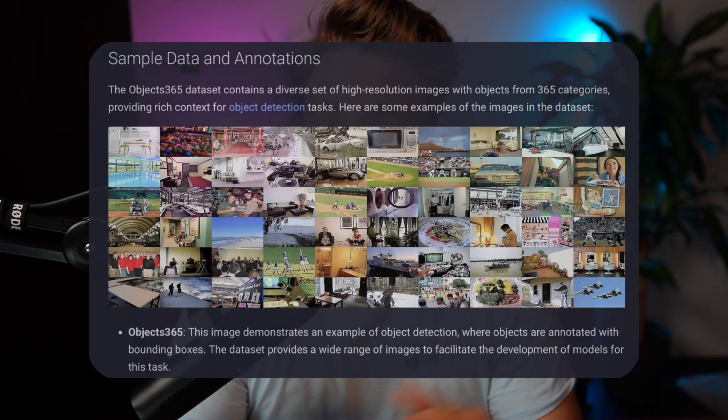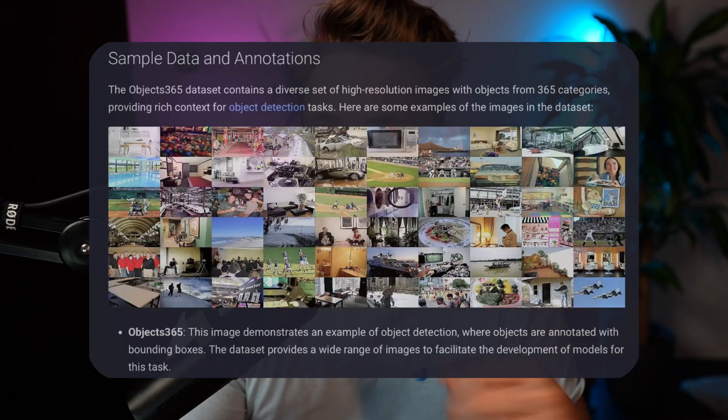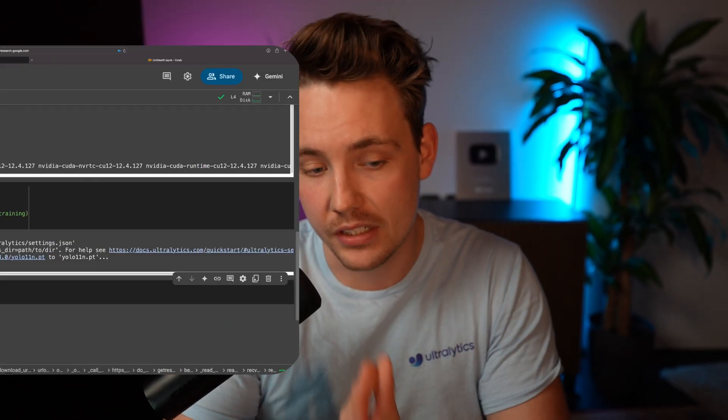In this video, we're going to take a look at the Object365 dataset. This is a huge dataset that can be used to pre-train YOLO models. It's pretty much just like Coco, we just have more classes.